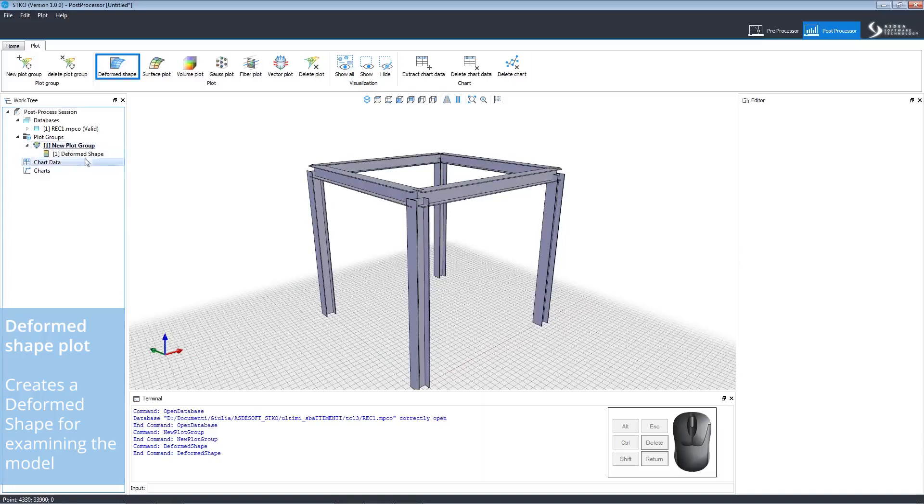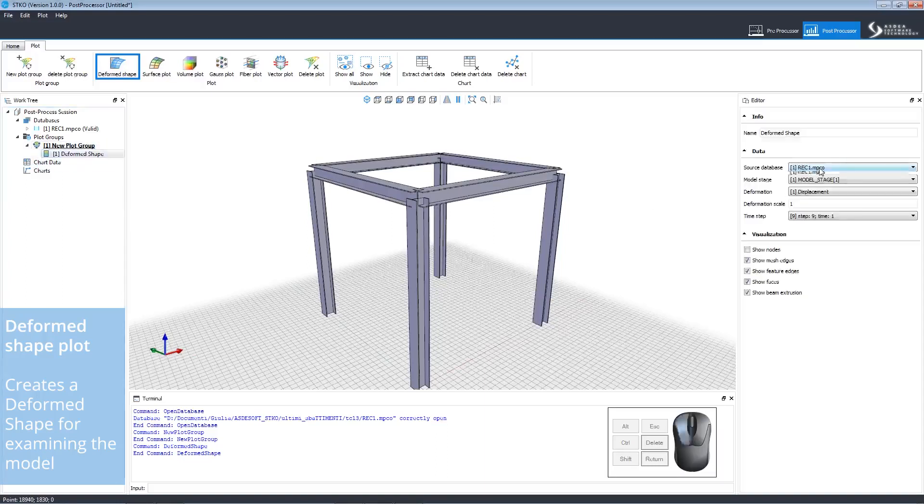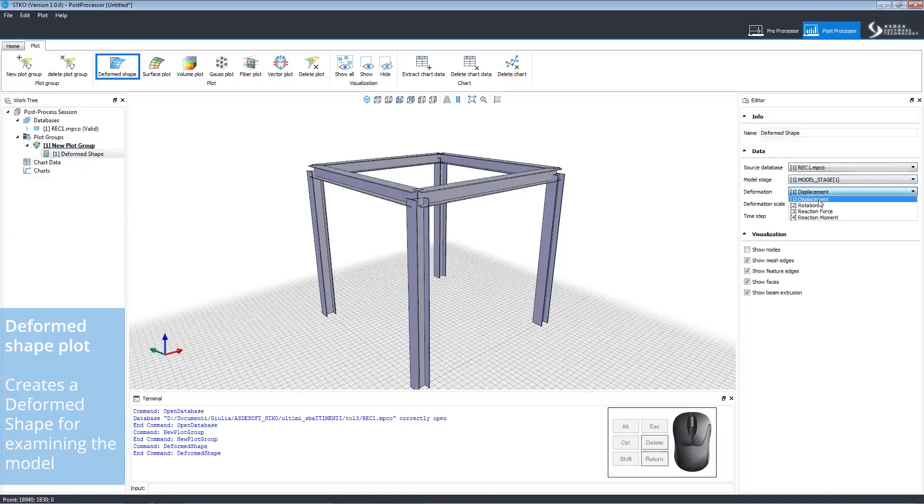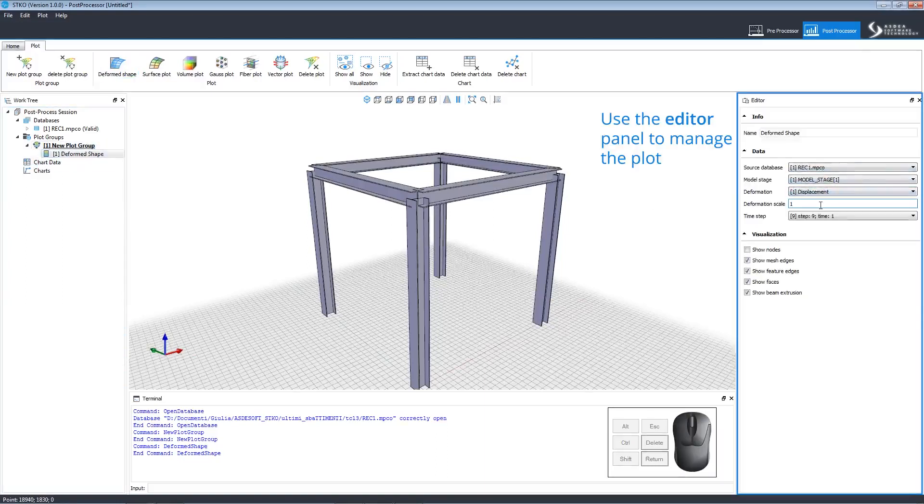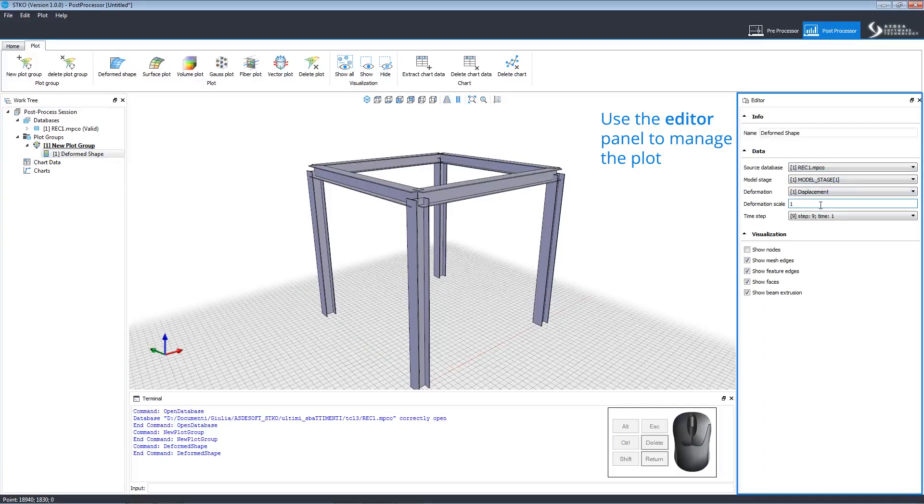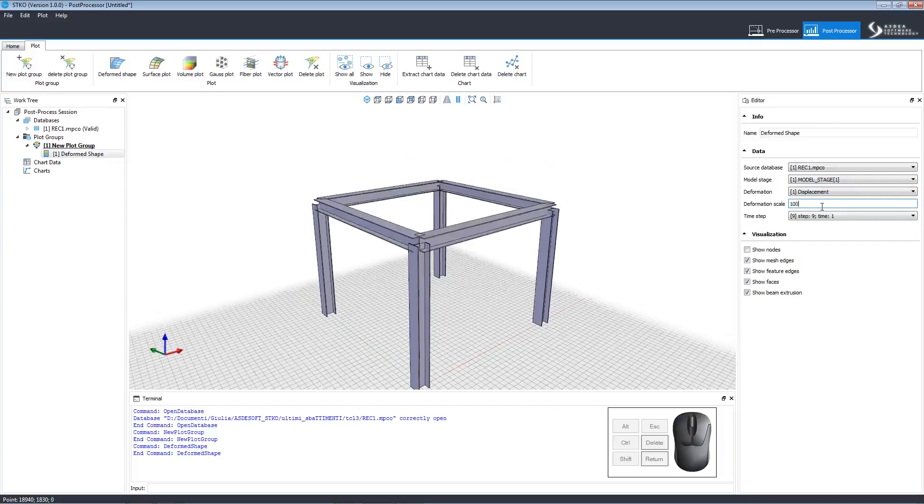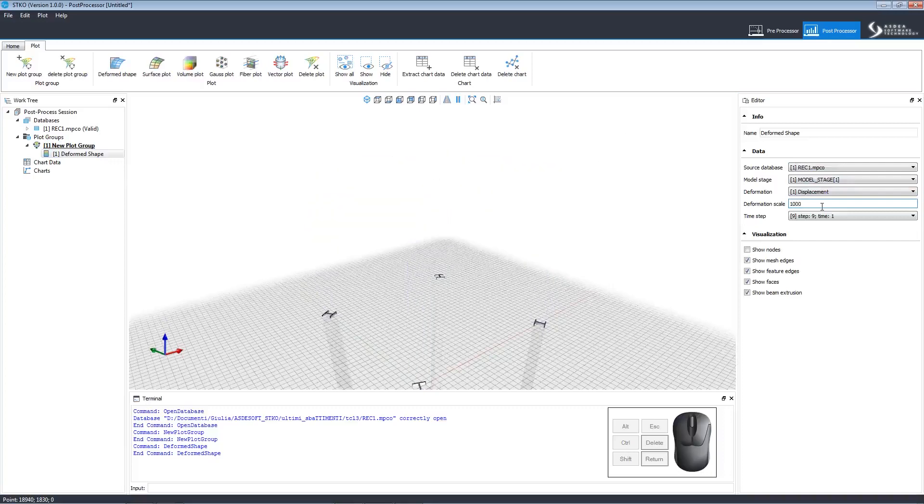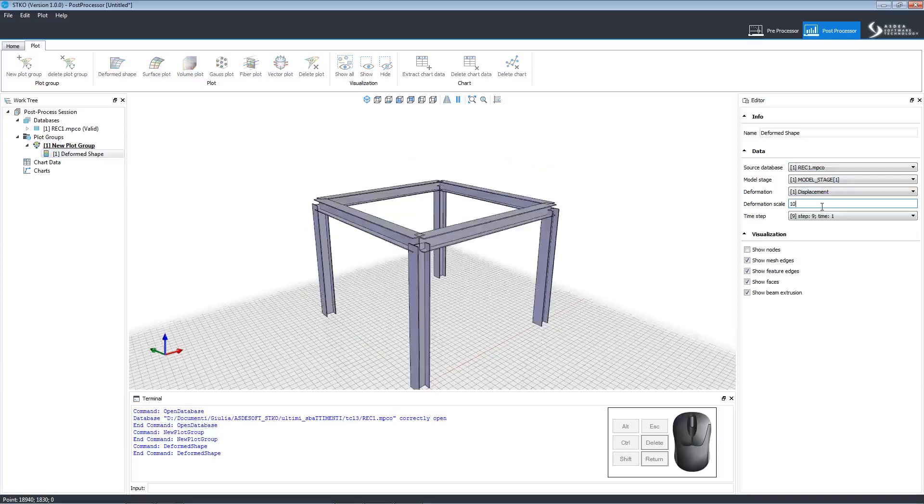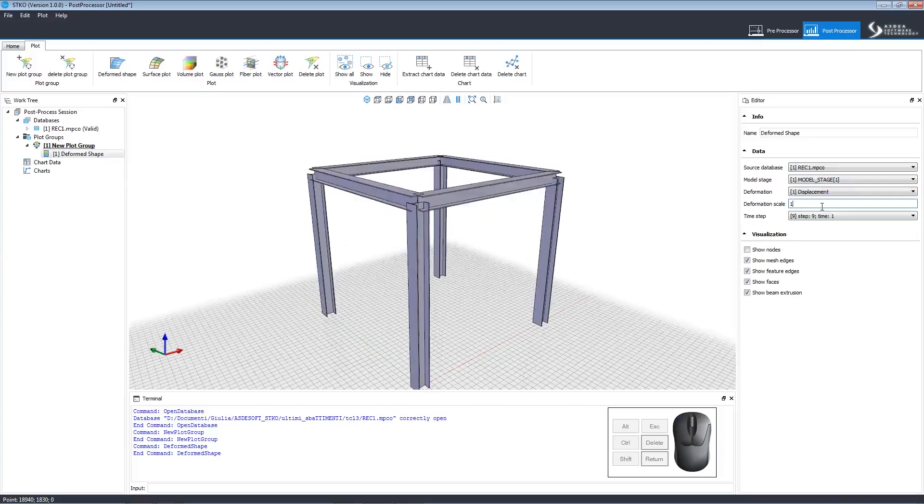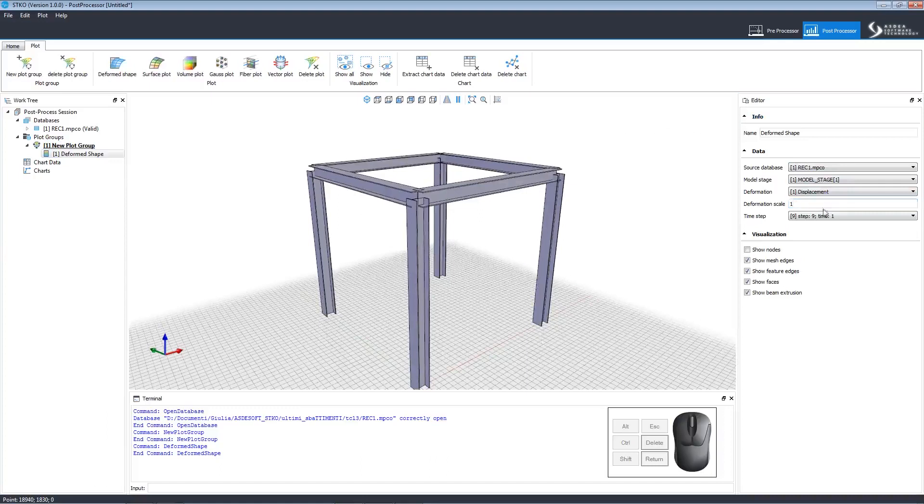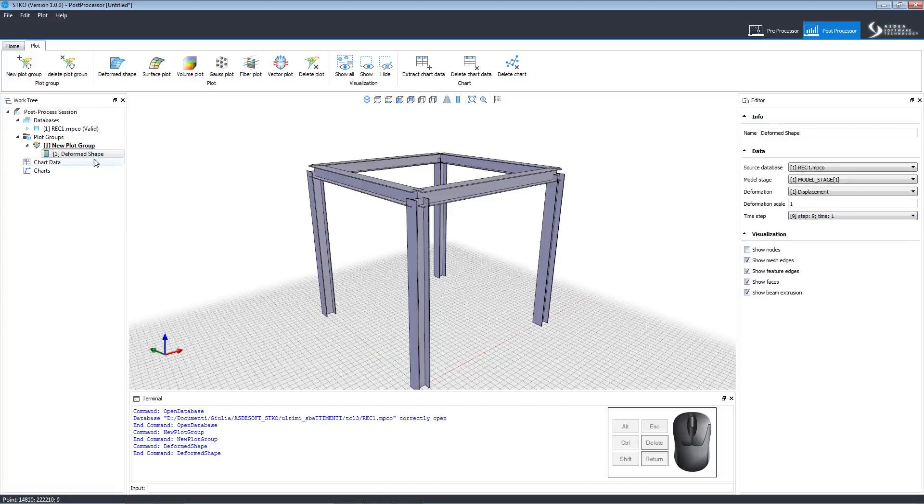We can manipulate it using the editor panel. This allows us to set the database, the model stage, the deformation type and scale, and the time step. Watch what happens when we change the deformation scale. We can also select what parts of the model we wish to view.